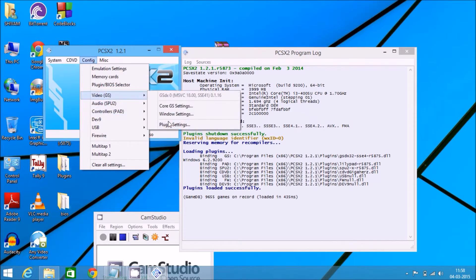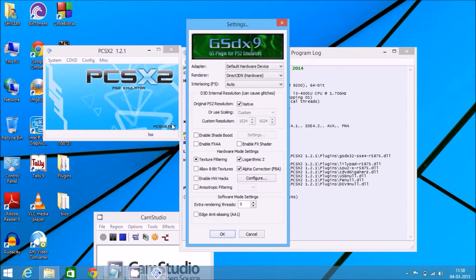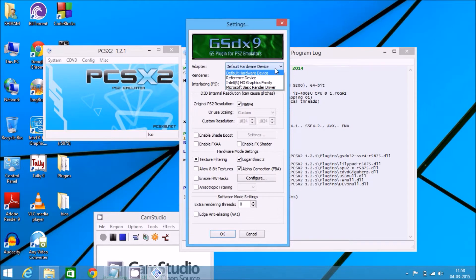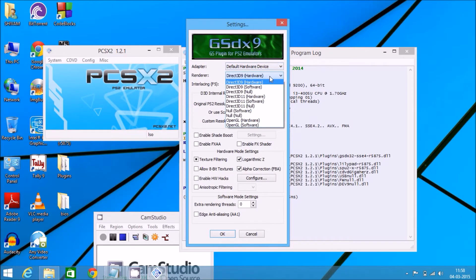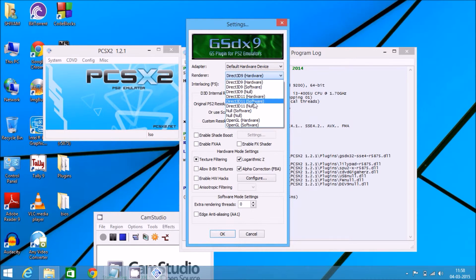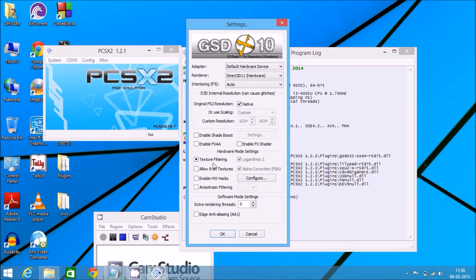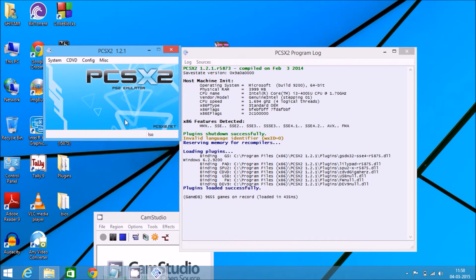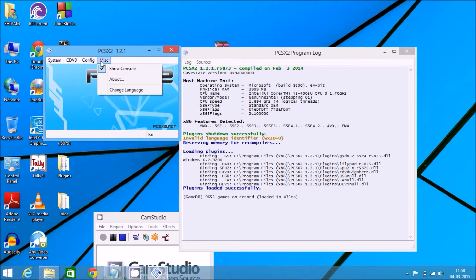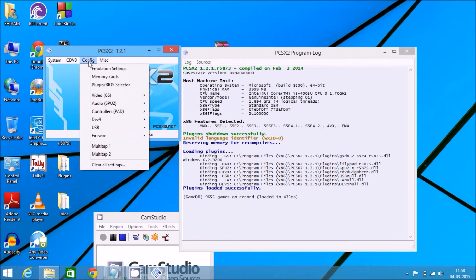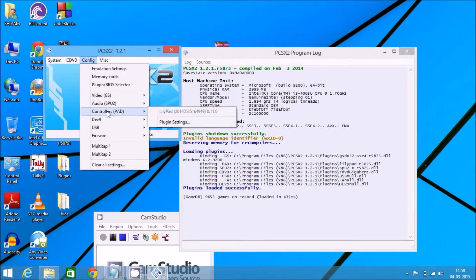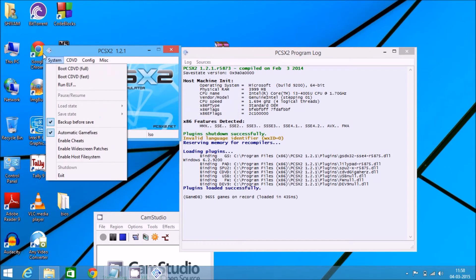You need to go to the plugin settings. Now for renderer, make changes to Direct3D 11 Hardware. Original PS2 resolution, keep on native. Allow 8-bit textures. Click on OK. Now your PCSX2 is configured.